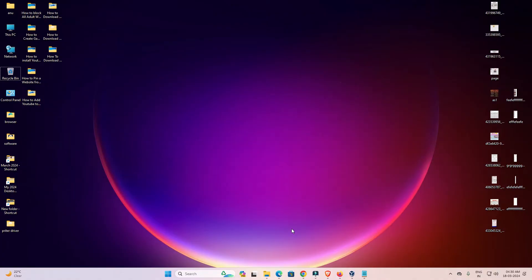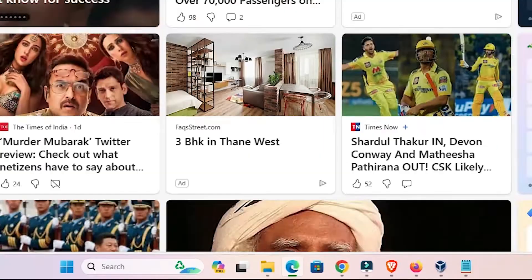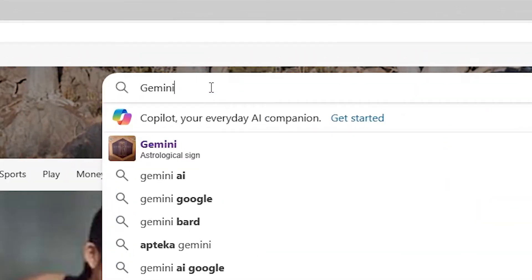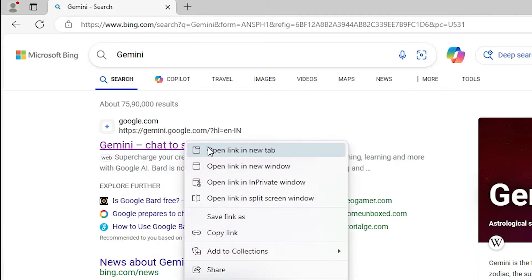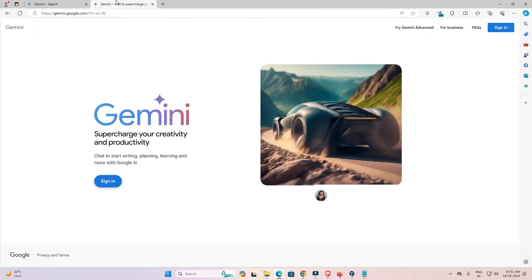First, open Microsoft Edge. In the search bar, type Gemini and hit the Enter key on your keyboard. The first link is from google.com — gemini.google.com — which is the official website of the Gemini app. Open that link.